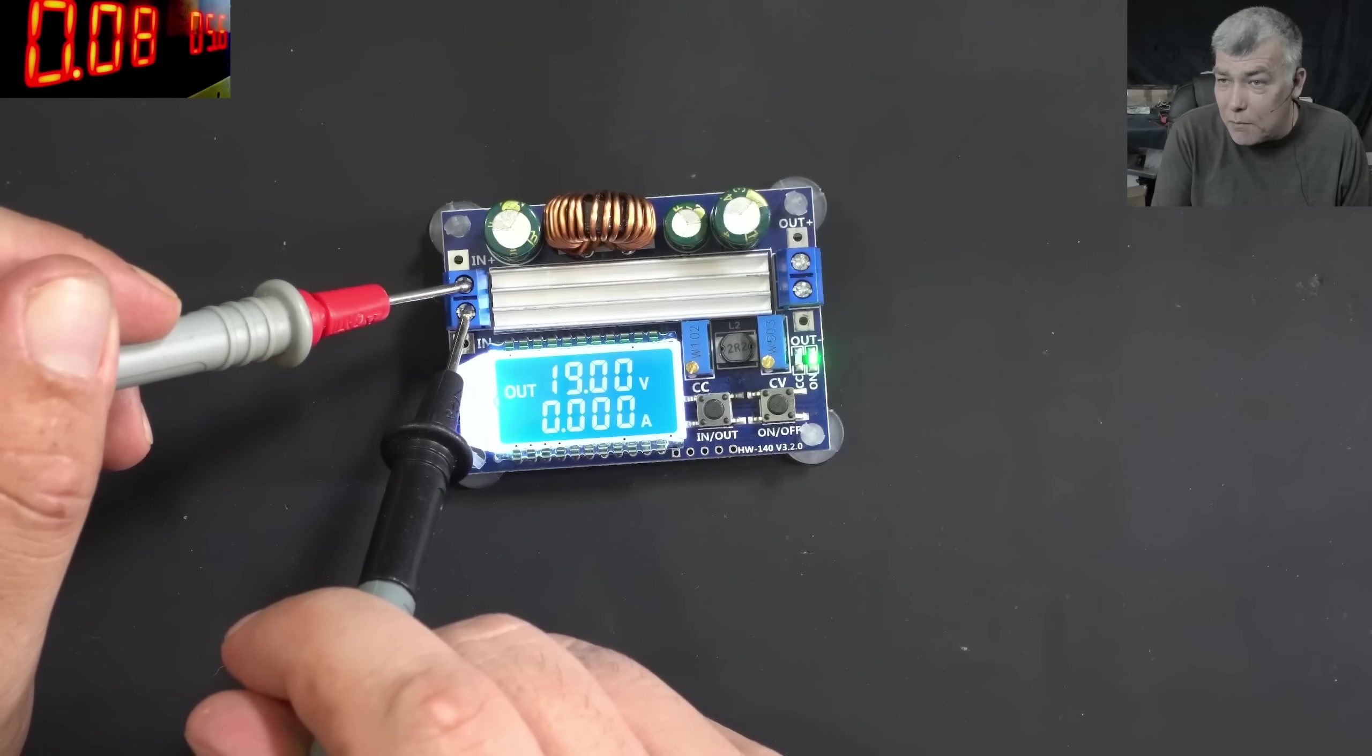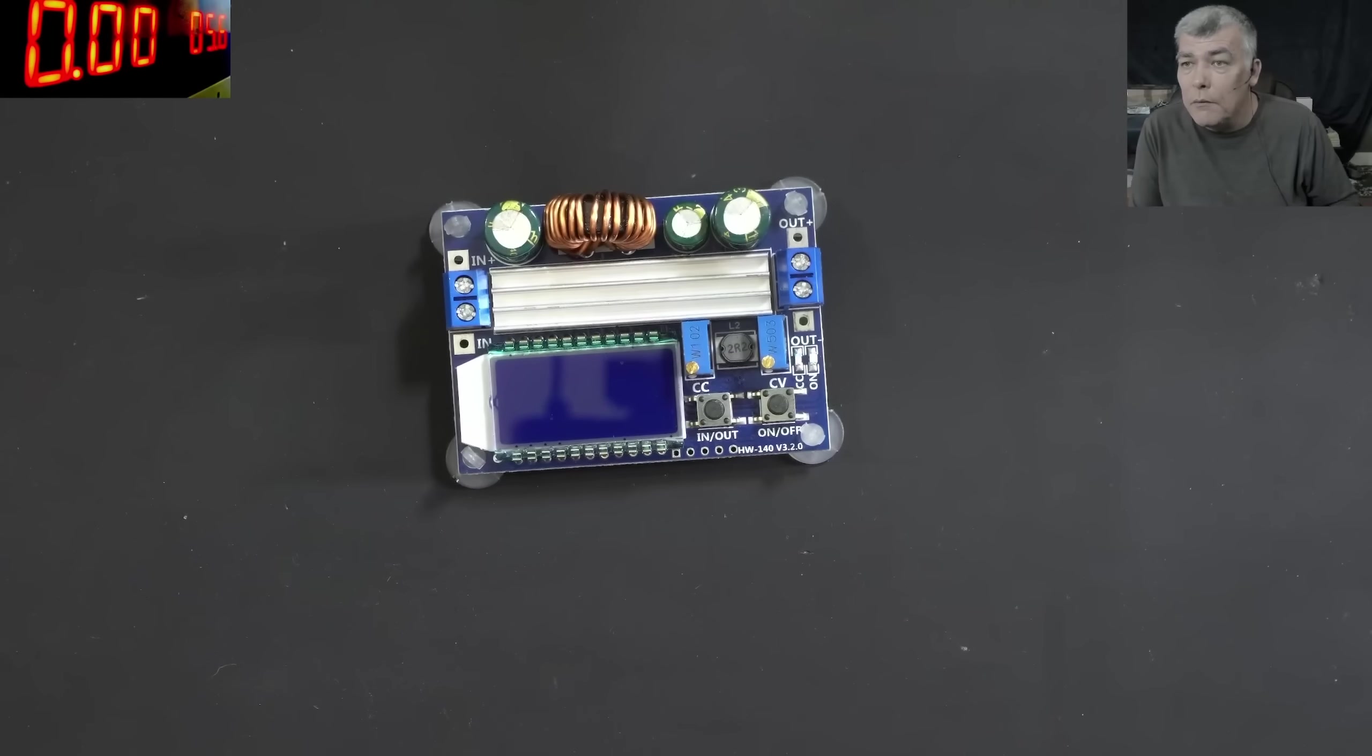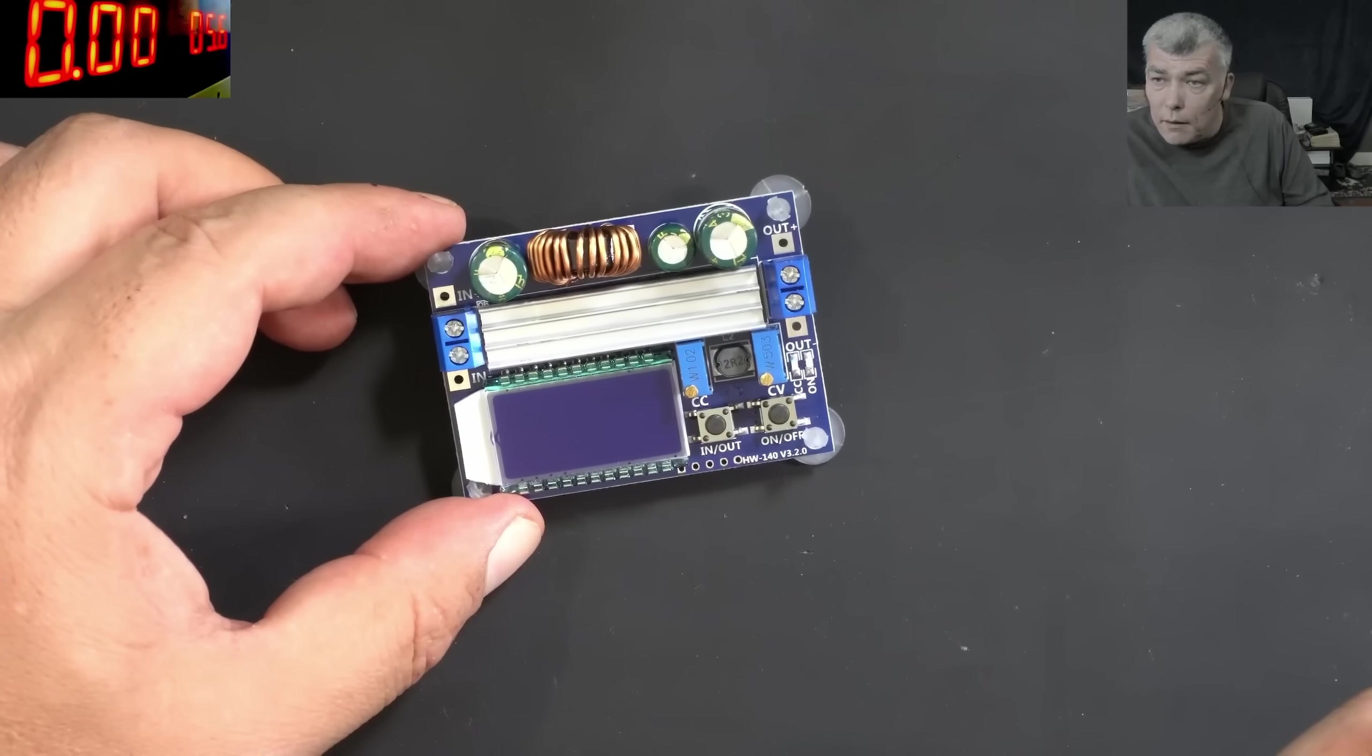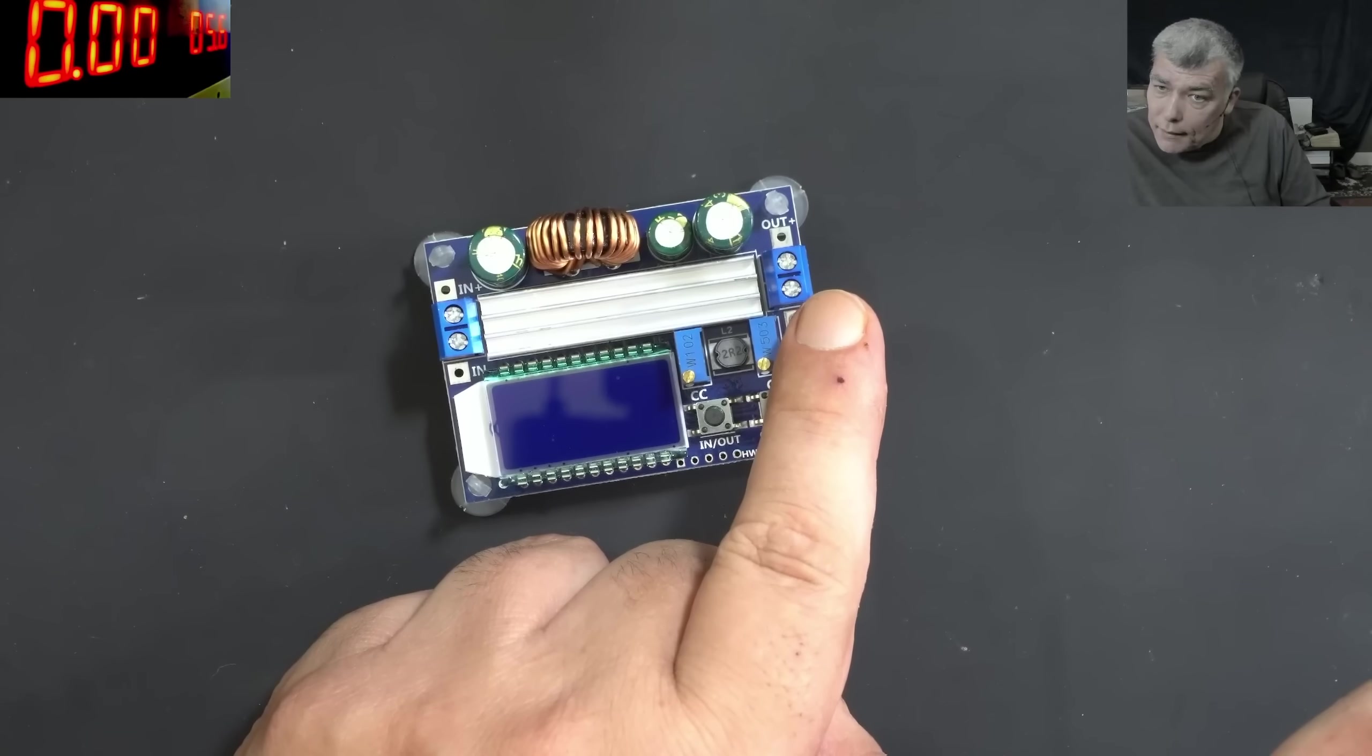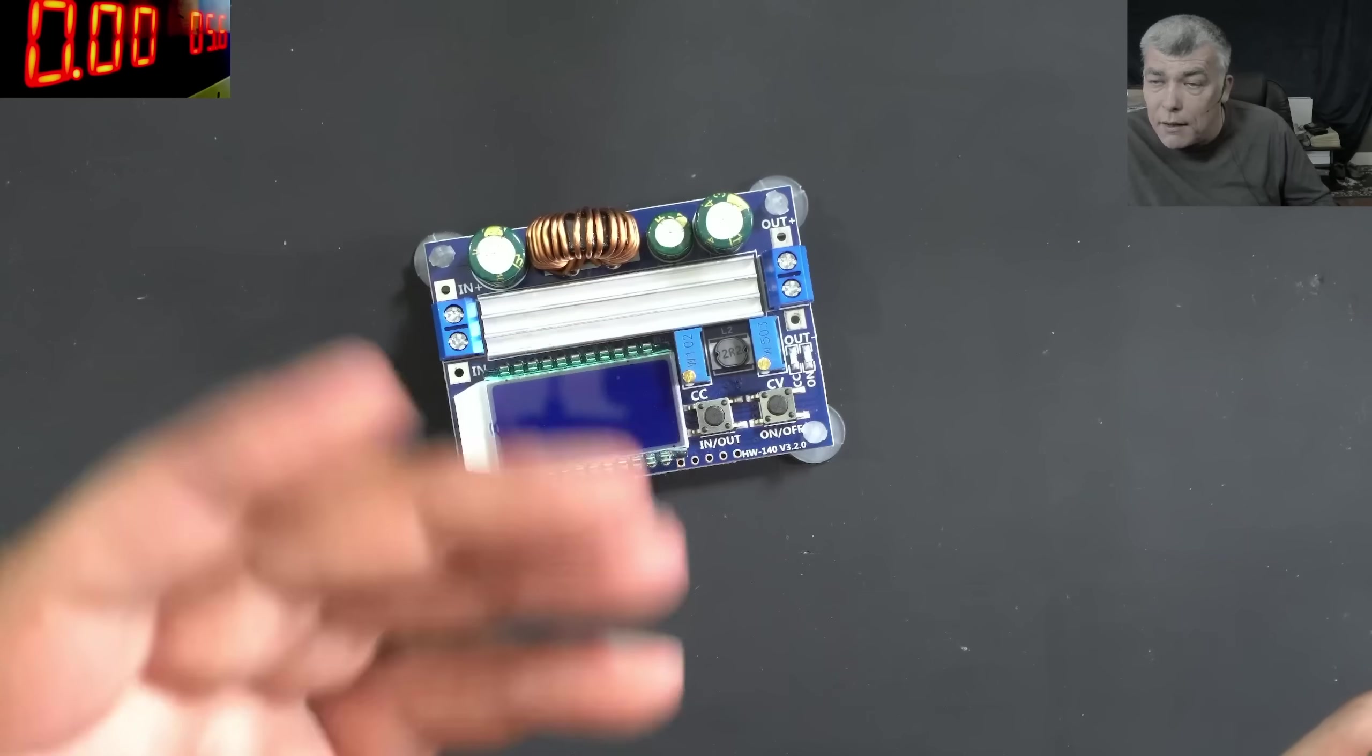Because this is buck and boost, I'm coming with 5 volts. You can see on the power supply, 5 volts. But also, it can be used as a buck converter. So whatever voltage I'm coming in, I can adjust the voltage and the current. You have CC and you have CV. So you can adjust the voltage and the current.